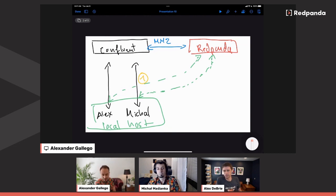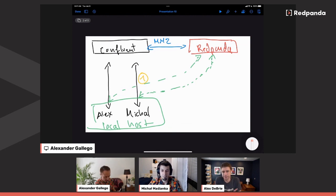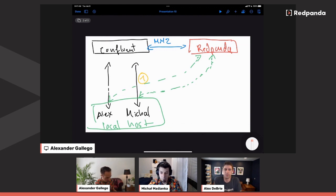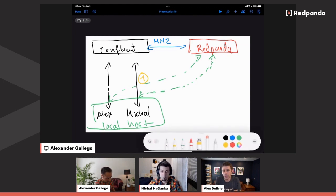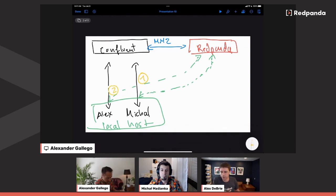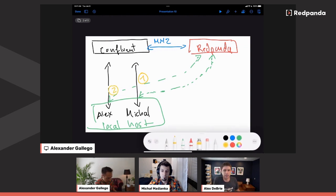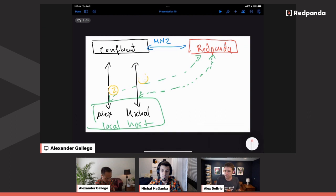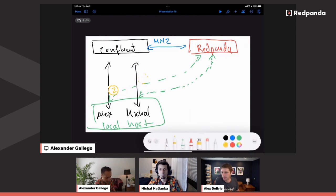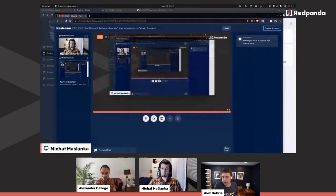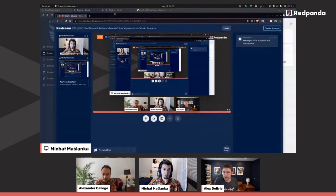Mirror Maker is absolutely copying that data over — not just the topic data but also those consumer offsets. So it's basically transparent to the consumer reading from it. Once that's transferred over and caught up, you can stop that consumer, restart it on the new cluster, and it keeps on processing without even knowing what happened. Exactly — and with that, Mihal, take it away and show us the demo.